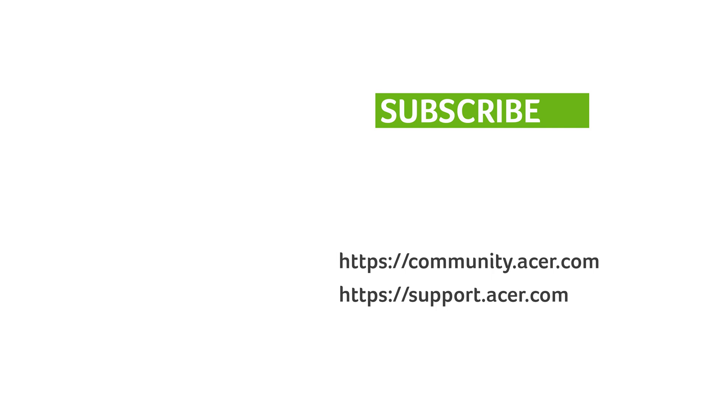If you have any questions, you can always visit the Acer community or our Acer support site. And don't forget to subscribe!